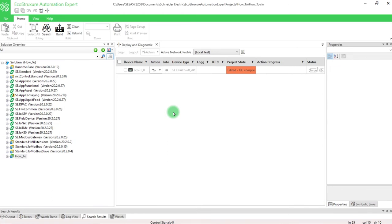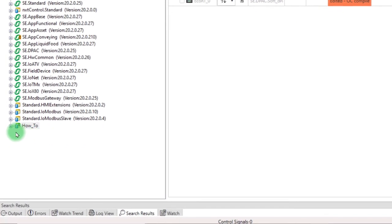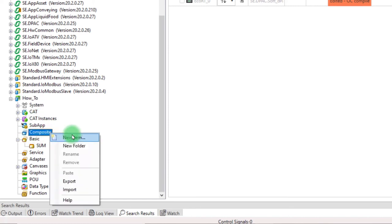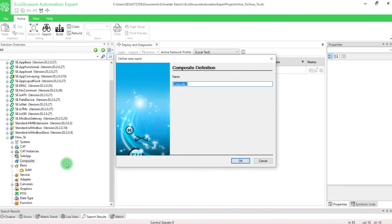In the solution overview, double-click on your solution name to open the node. Right-click on composite and select new item. Enter the name of the composite you want to create and click on OK.